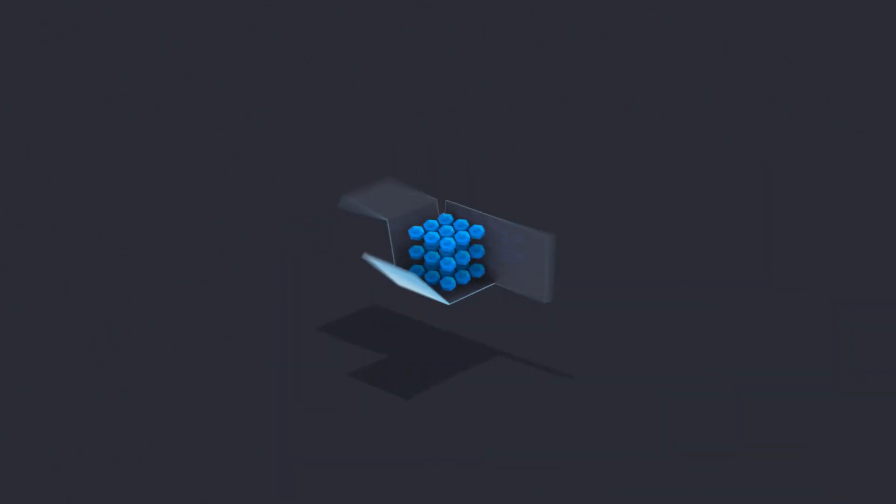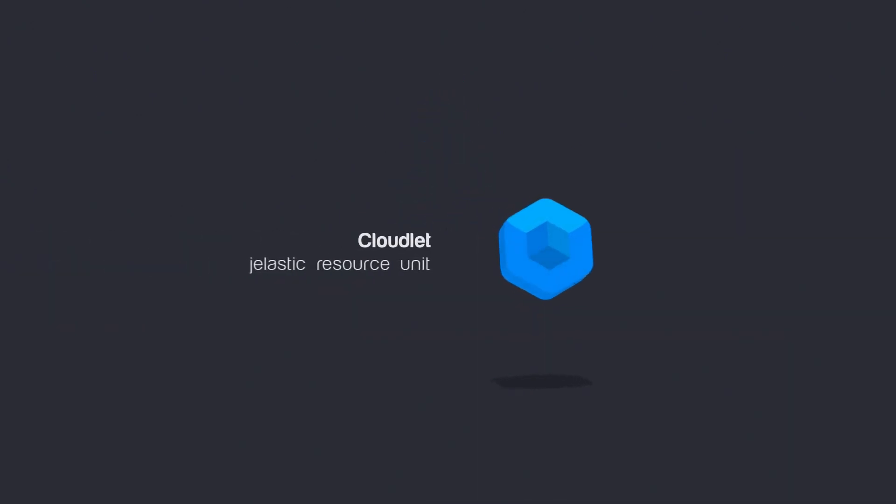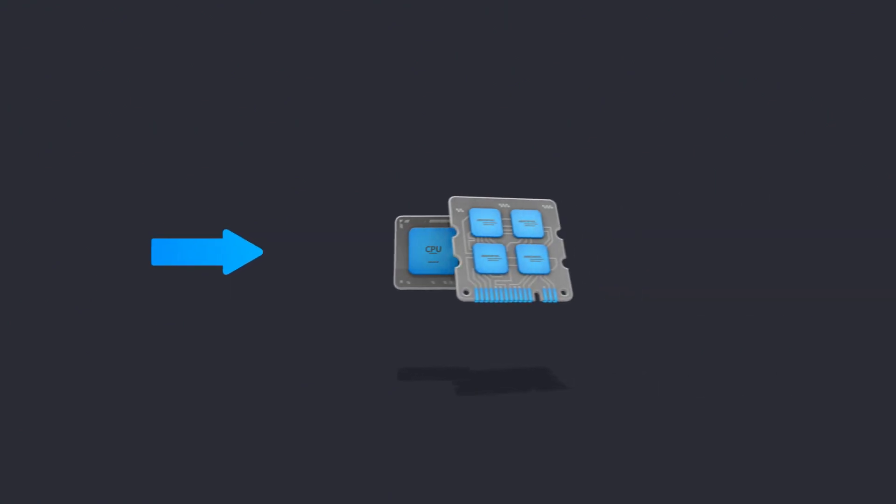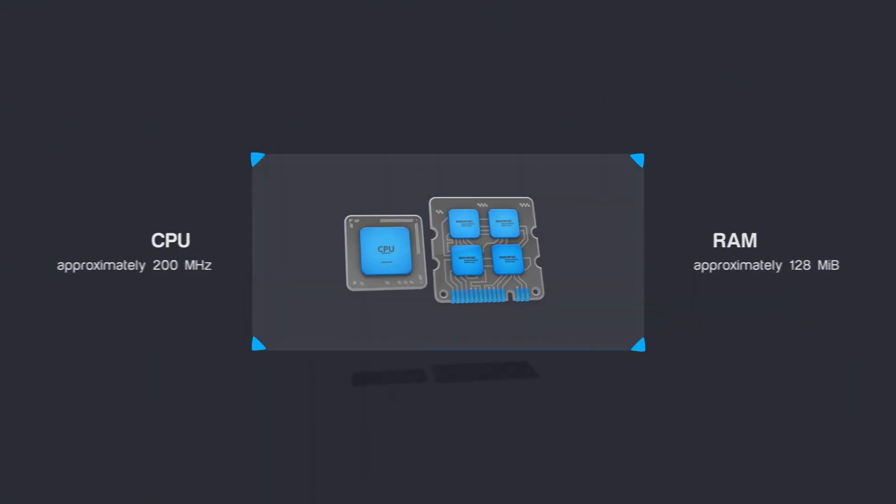They can be vertically scaled using the Jelastic Resource Unit called a Cloudlet, which equals 200 MHz CPU and 128 MB RAM.